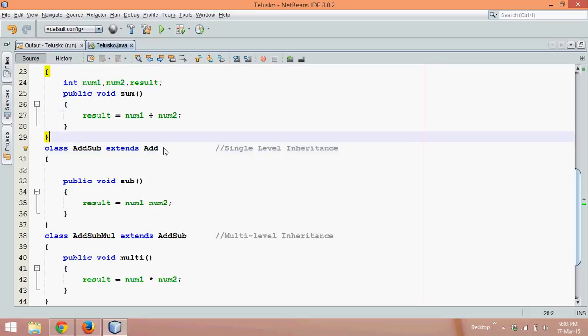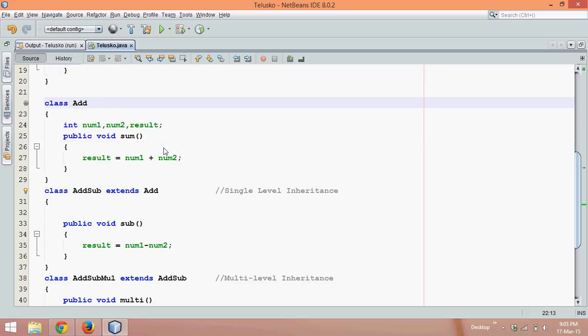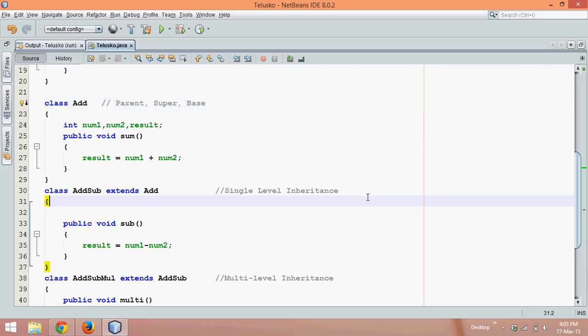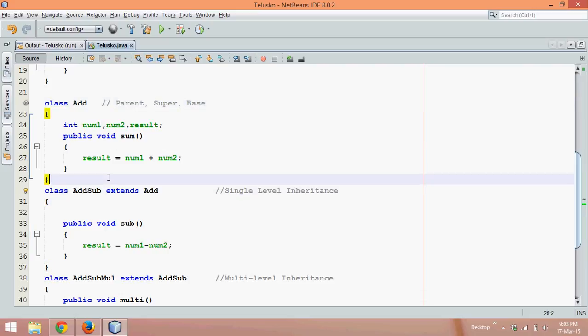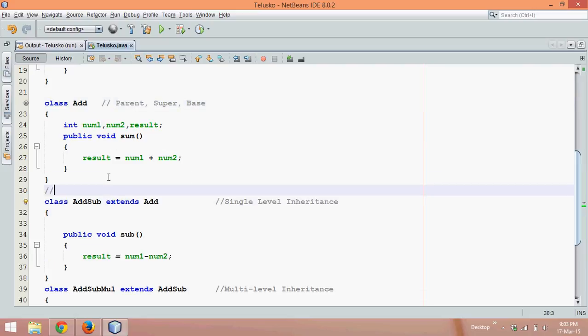Now here this Add class is called the parent class. It is also called the super class and also called the base class. Now this AddSub here with respect to Add will be called the child class. So if you say this is parent it becomes child, if you say this is super this becomes sub.